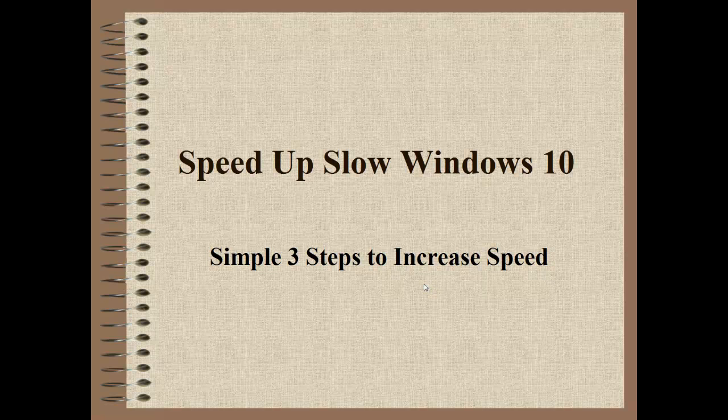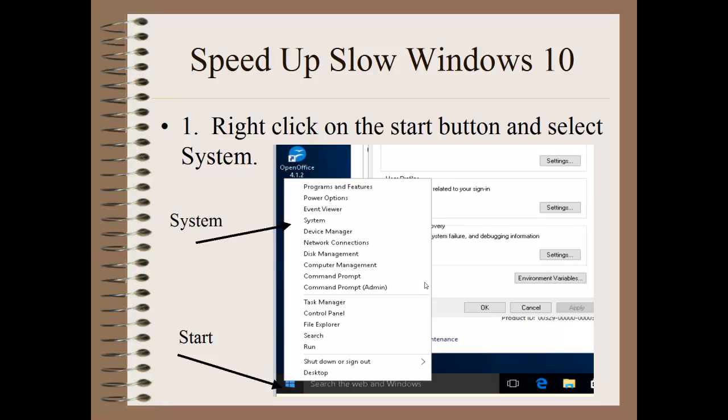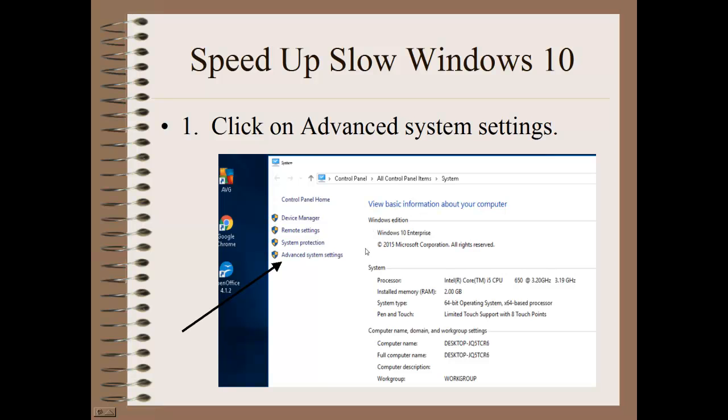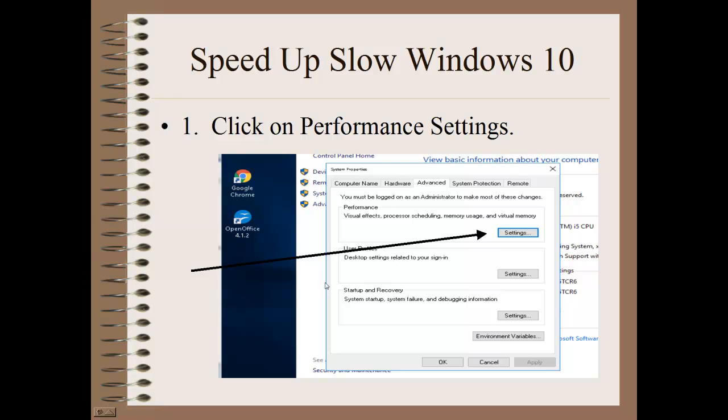Step number one. I want you to right-click on the Start button, which is in the lower left part of your desktop. After this window opens up, select System. The System window opens up, and then at the bottom, on the left-hand side, click on Advanced System Settings. Another window opens up under Performance, and I want you to click on Settings under Performance.